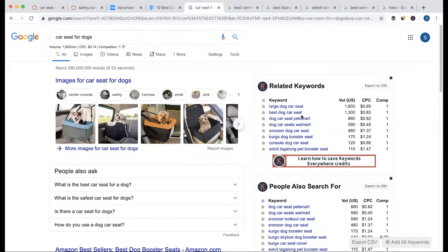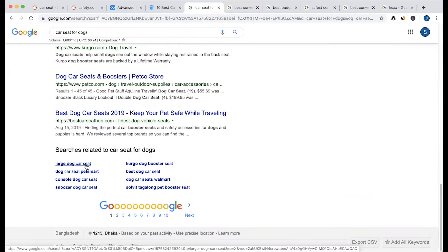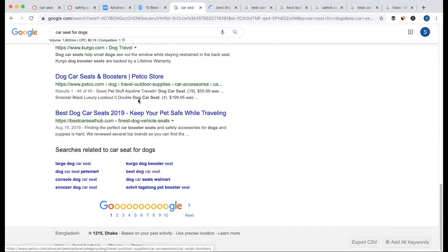If you want to find a keyword, you will find a keyword. And just below, we will find it. This is related search: Large dog Cursed, Base dog Cursed. If you want to see the best dog, you will find the idea of this.